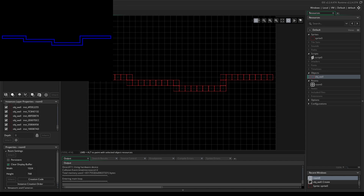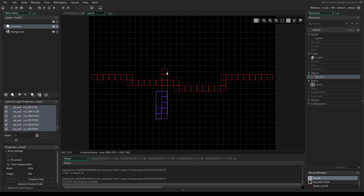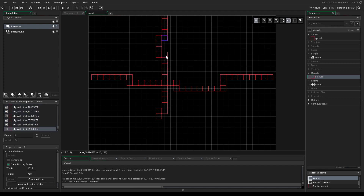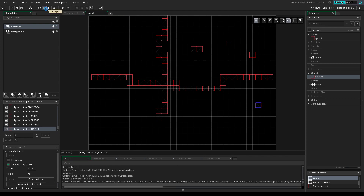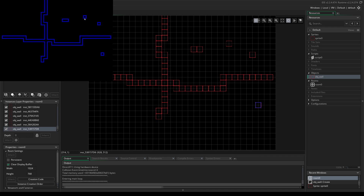I'll run it one more time with a different pattern just so you can see it works for other things. If I edit this and say I want a four-piece connector here, and a wall going through like that, and maybe some floating islands - it'll work. You can see it knows that these are the single pieces, this is a cap and another cap. It's really cool.